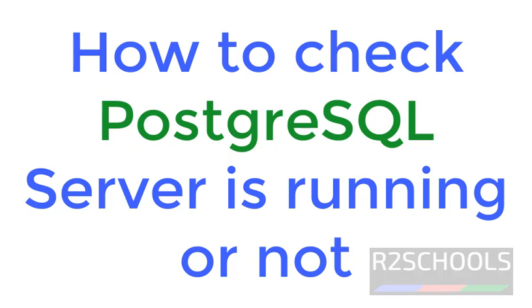Hello guys, in this video we will see how to get the status of PostgreSQL server, is it running or not on Windows operating system.